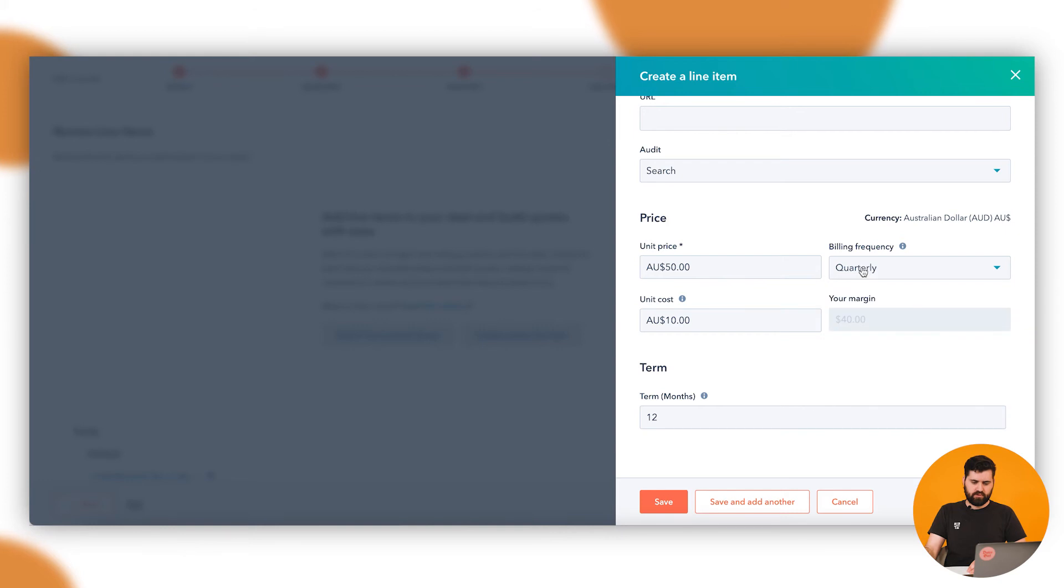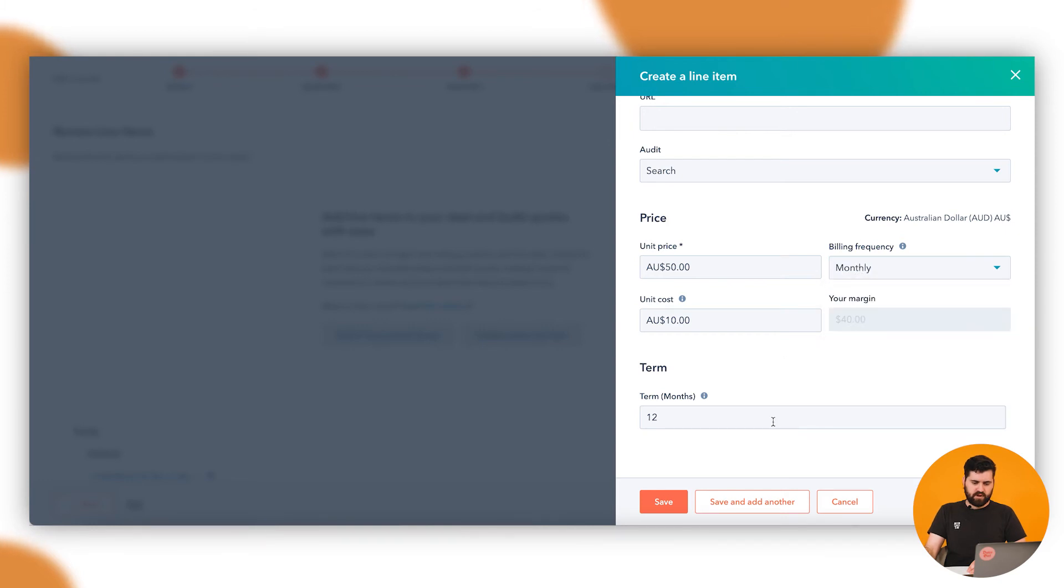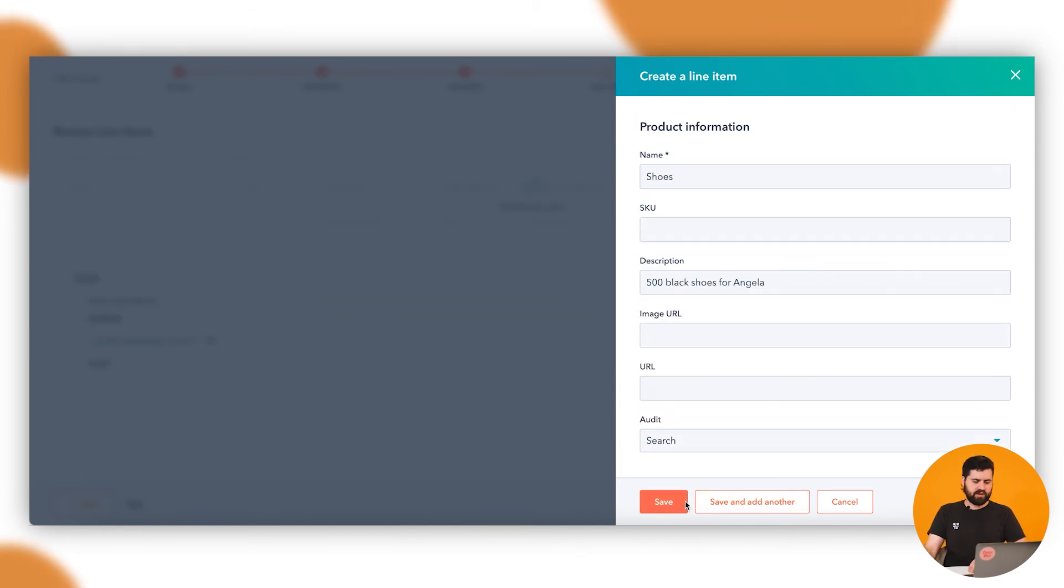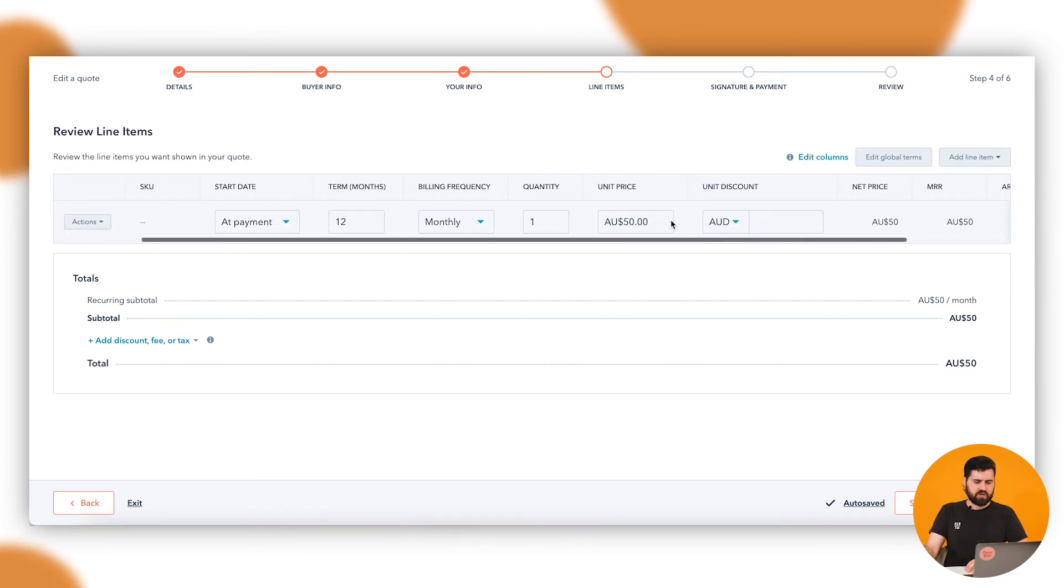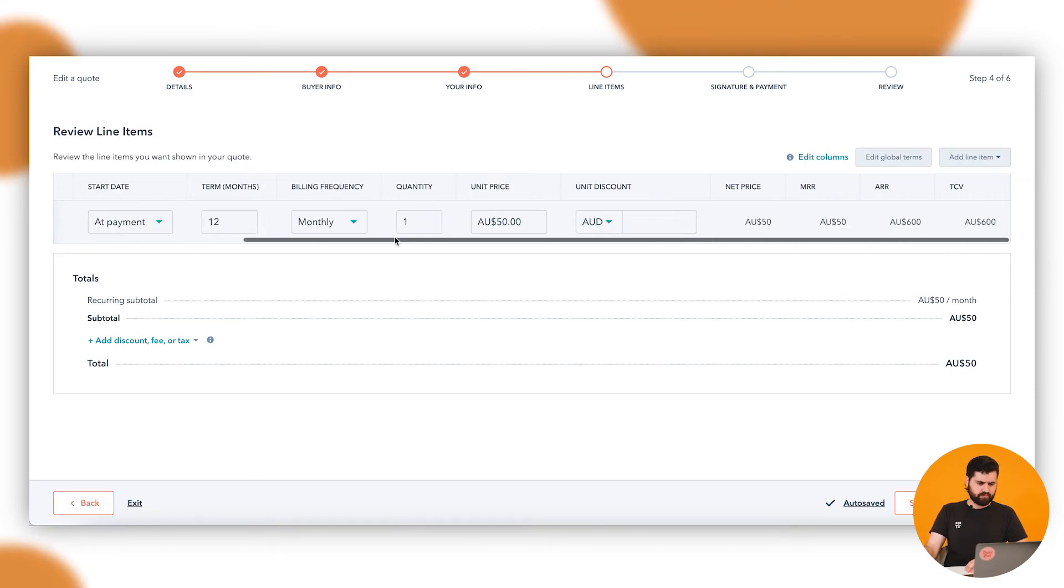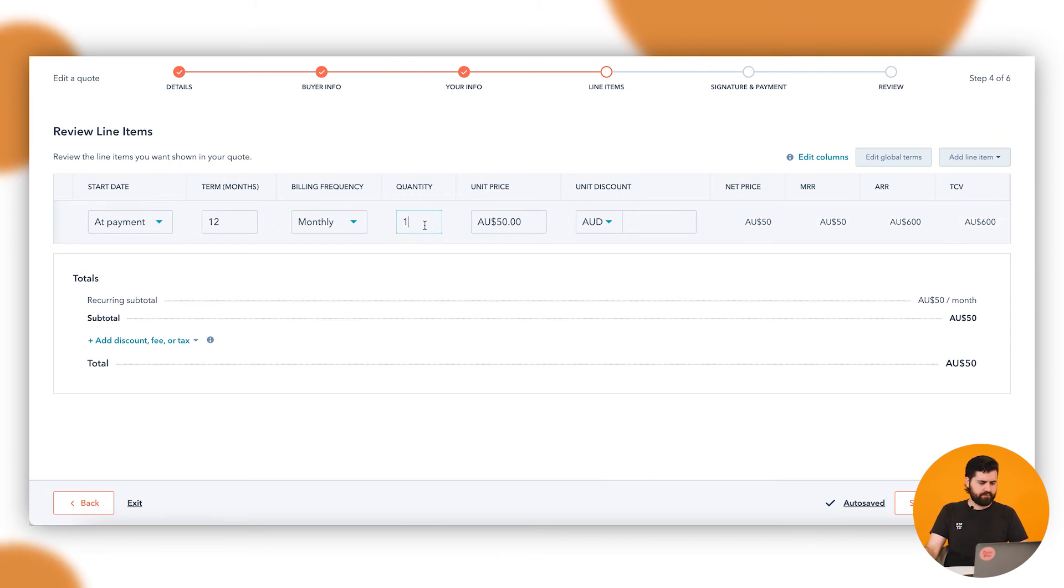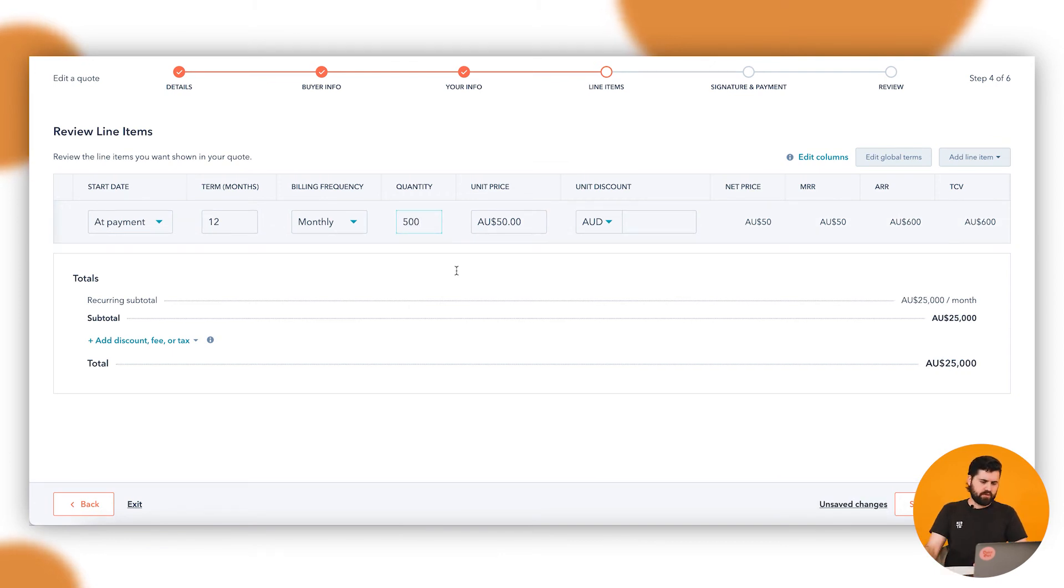So let's do monthly and save and add this one, or save and add another if you've got multiple line items you want to include. Let's do the one here. You'll see here it starts giving you all the information across here.